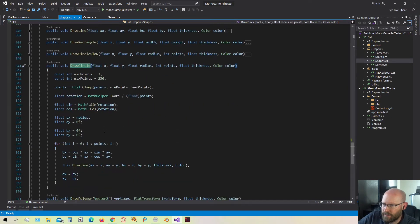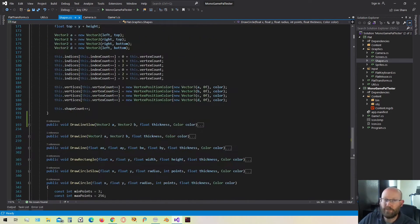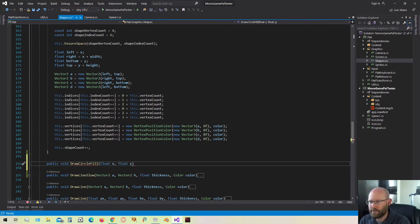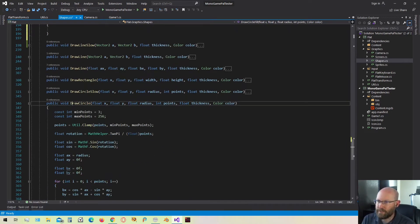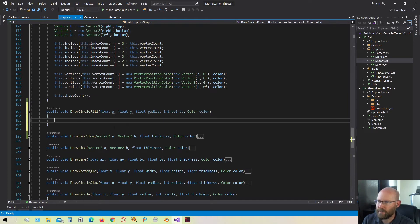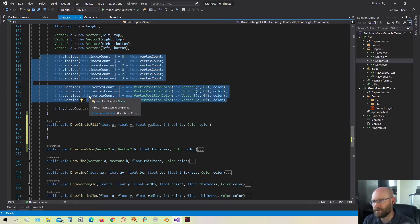Here's our draw circle function — we're going through every point, rotating by a certain amount of radians to get points all across the circle, and then drawing lines between them. Draw circle fill is going to be relatively similar. When we fill the circle we're going to have to ensure we have the space before we start drawing, because we're going to be adding the indices and the vertices directly right here.